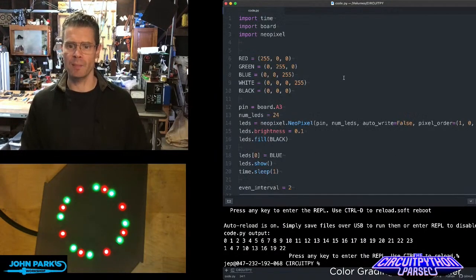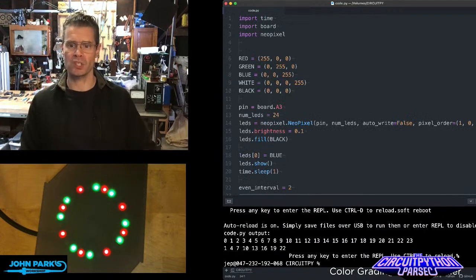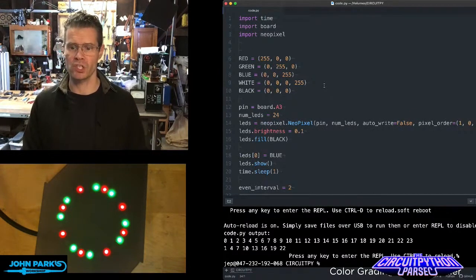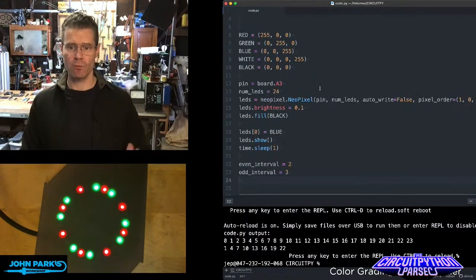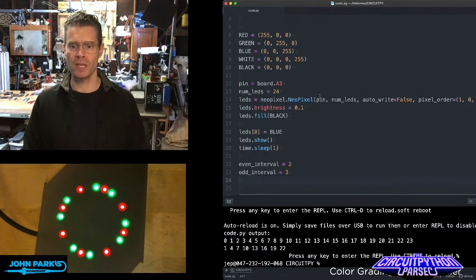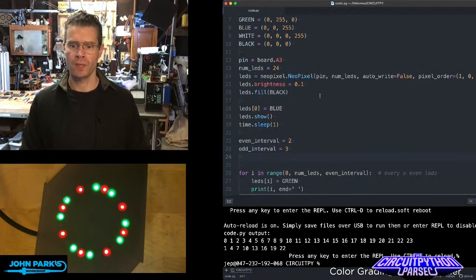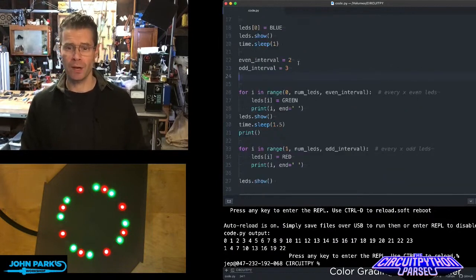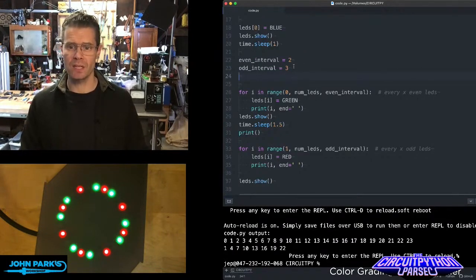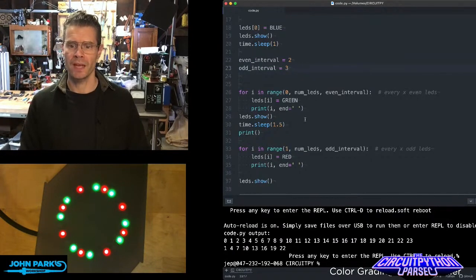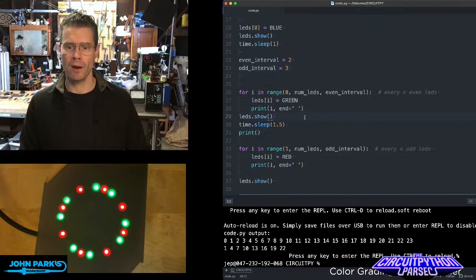And the way this works is that I'm importing NeoPixel, I'm creating some color definitions, and then I have a ring of 24 NeoPixels. Then I set a couple of variables called even interval and odd interval. And then here is where I am lighting them up.